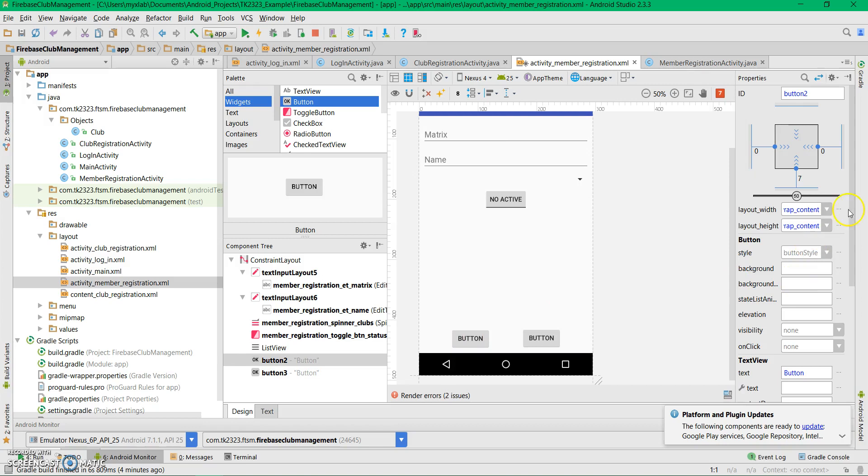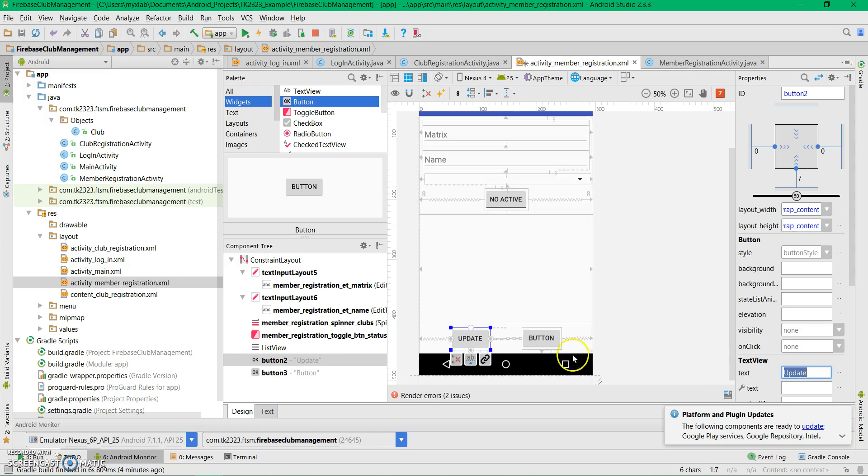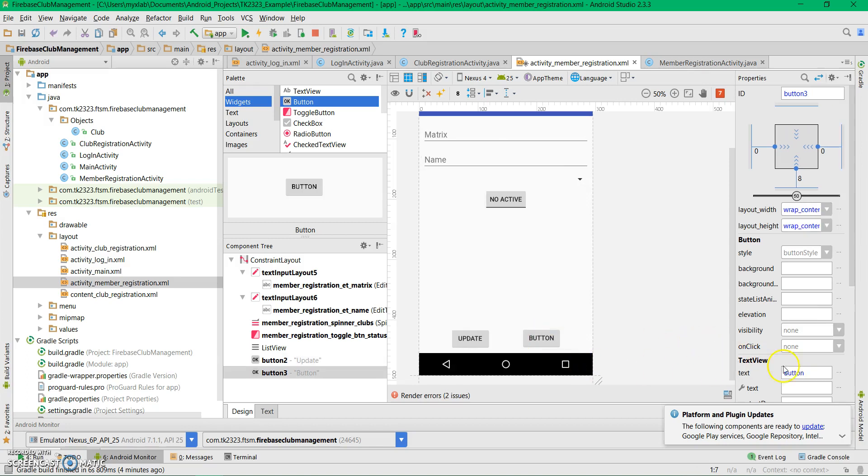For the buttons, one will be update and one will be add.